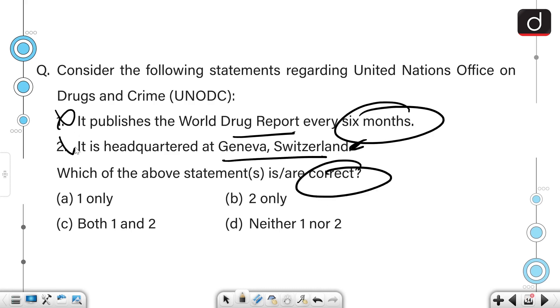The first statement is incorrect and so is the second. Because it publishes the World Drug Report annually, not every six months, and it is headquartered in Vienna, Austria, not Geneva, Switzerland. So the correct answer is option D — neither one nor two.